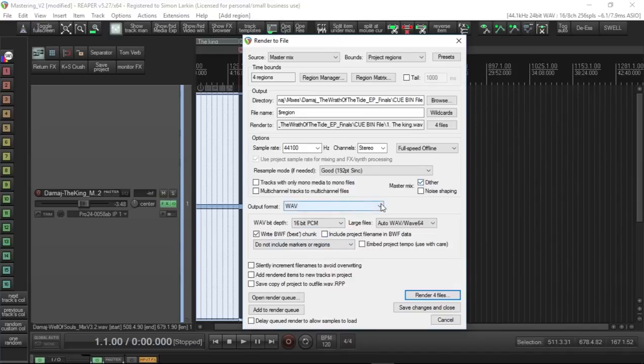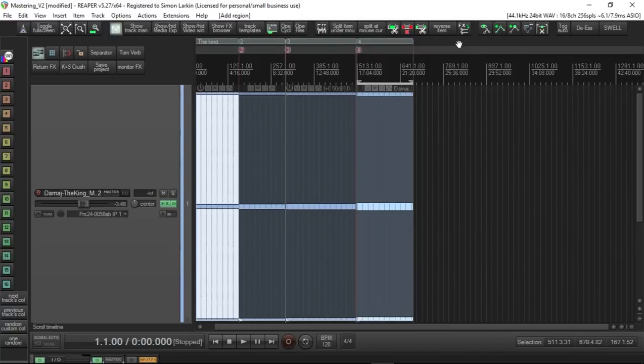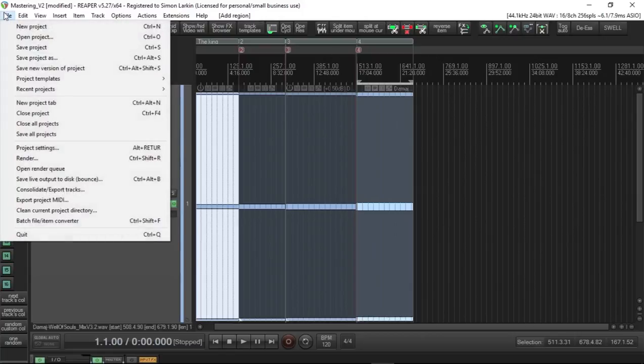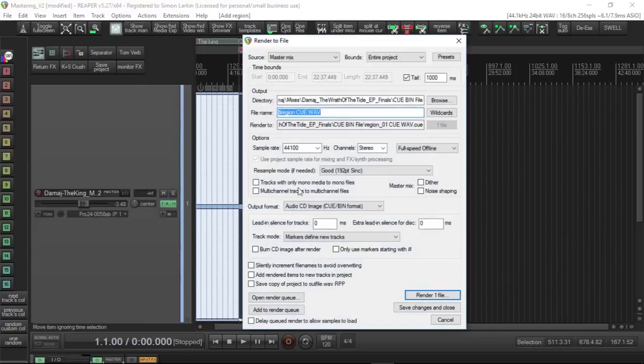Now the next way of doing it is we can render out a Q/BIN file, it's called. And what that will give us is I could then directly burn CDs from my computer if I choose.